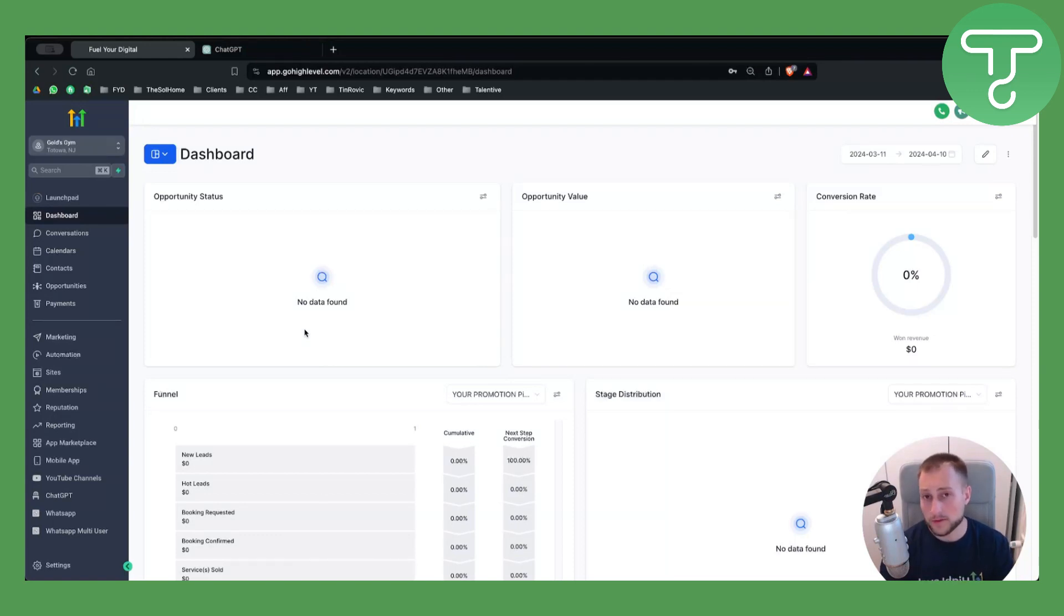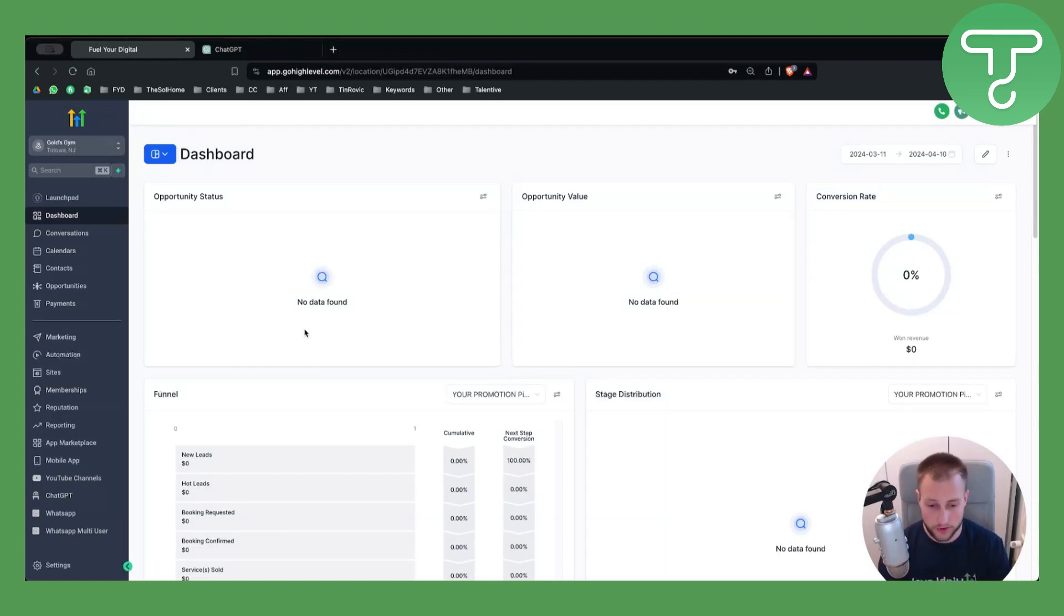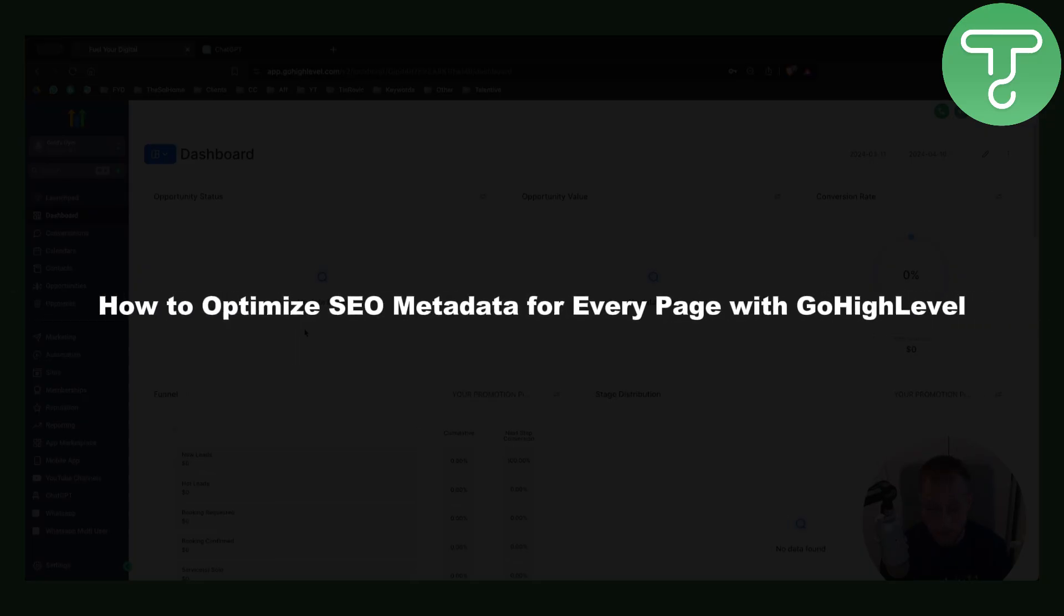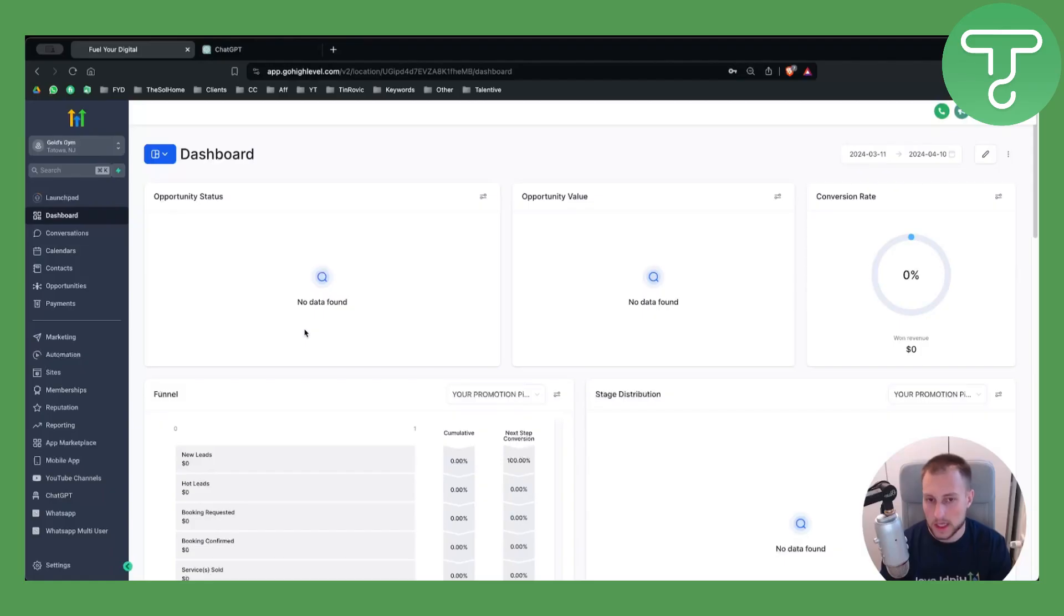Hello everyone, welcome to another Go High Level video tutorial. In this video, I'll show you how to optimize SEO metadata for every page with Go High Level.